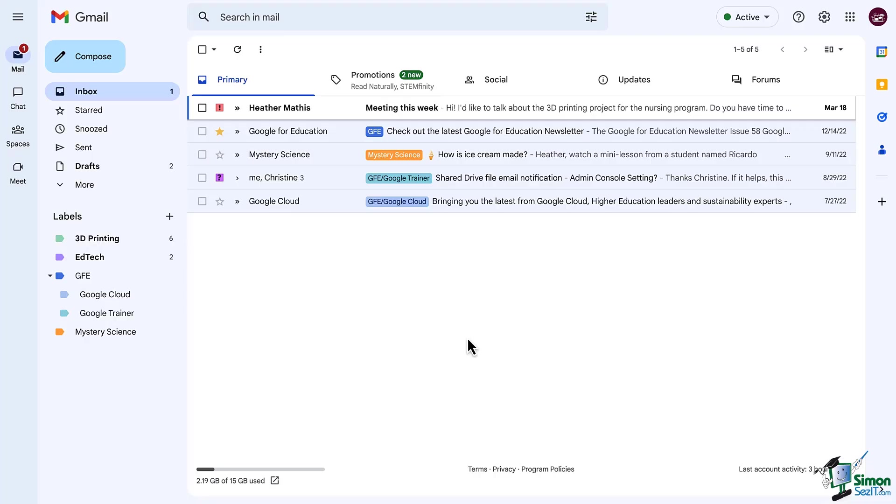Hi everyone and welcome back to our Gmail training. In this lesson we're going to talk about a feature that is better than folders. They're called labels.